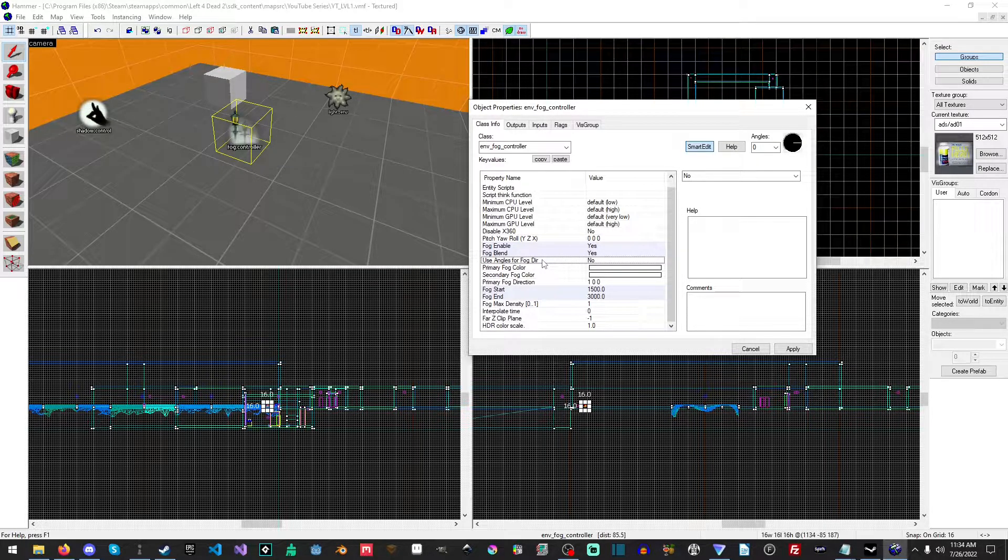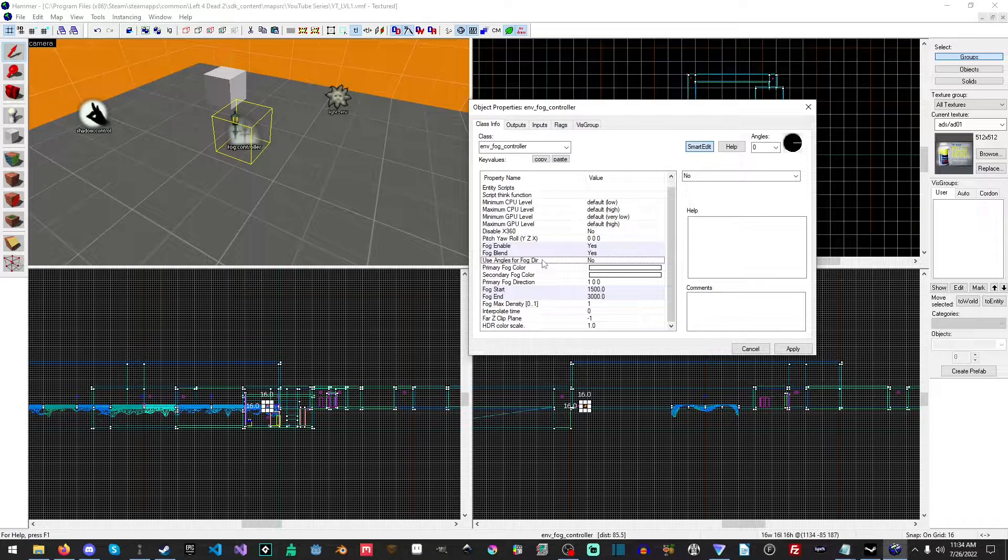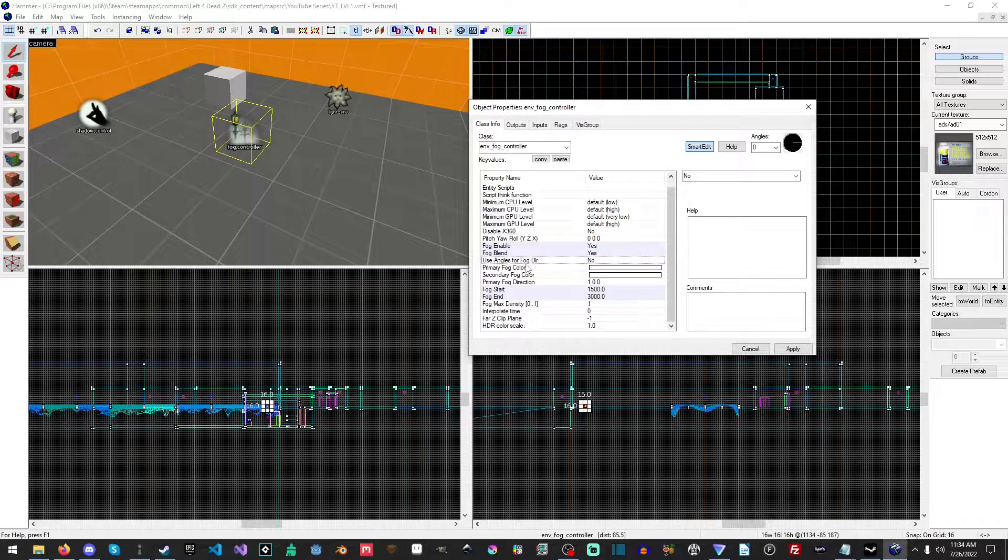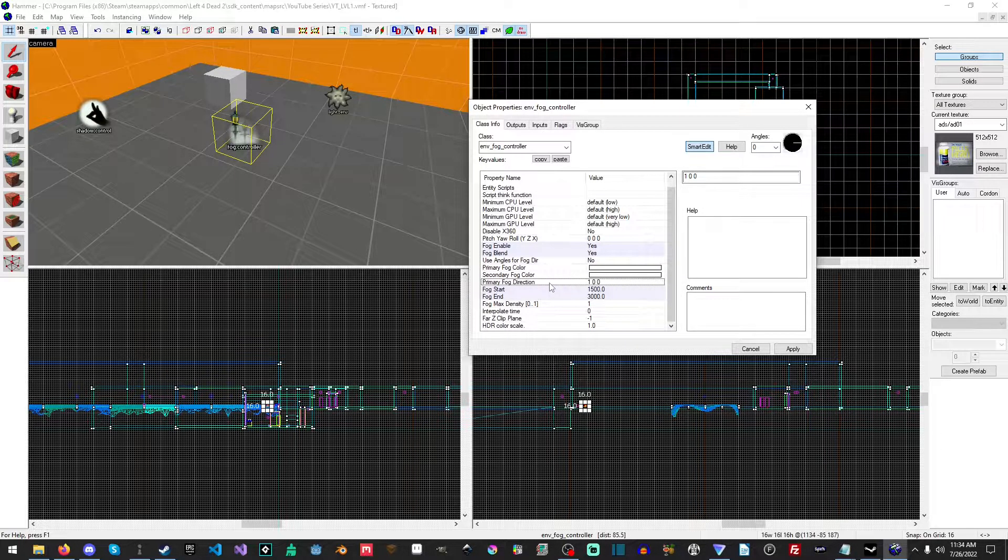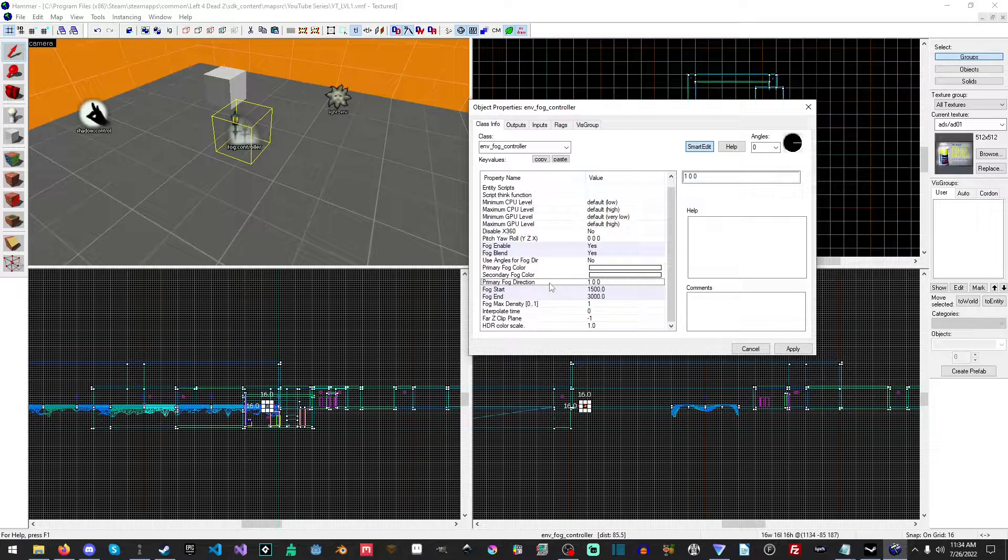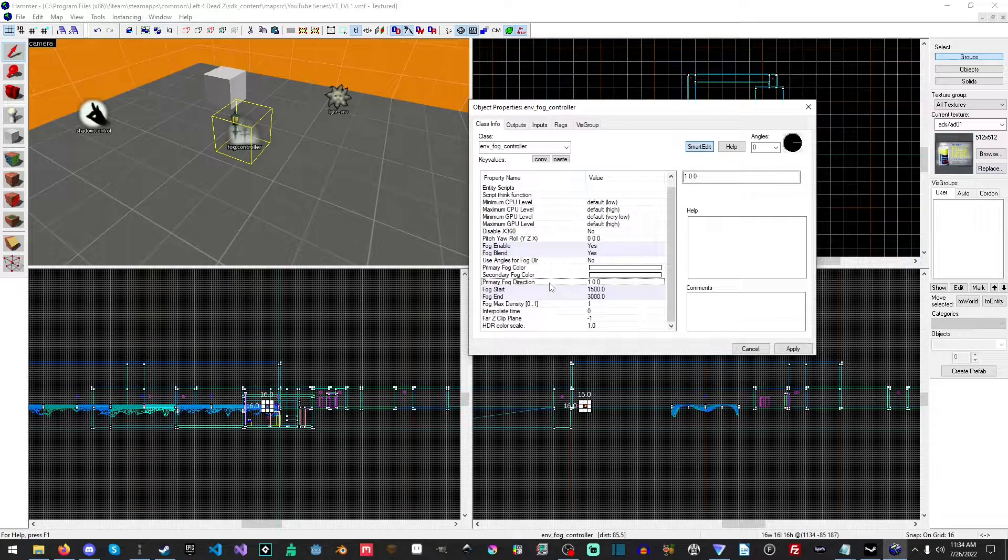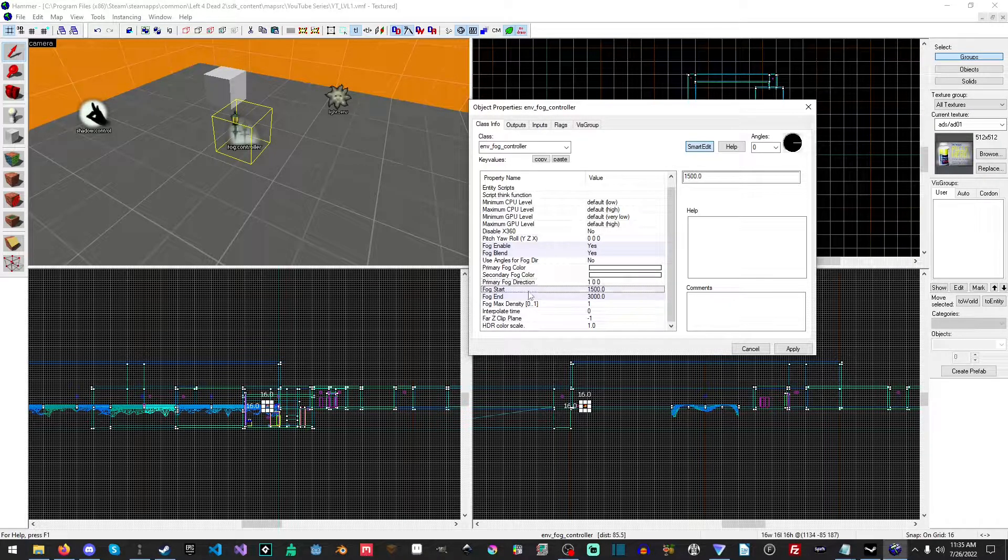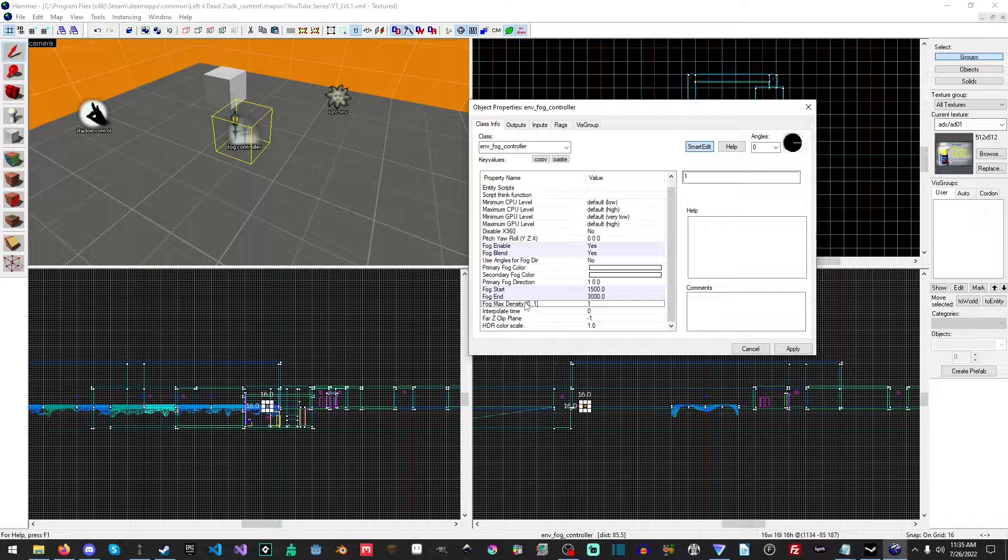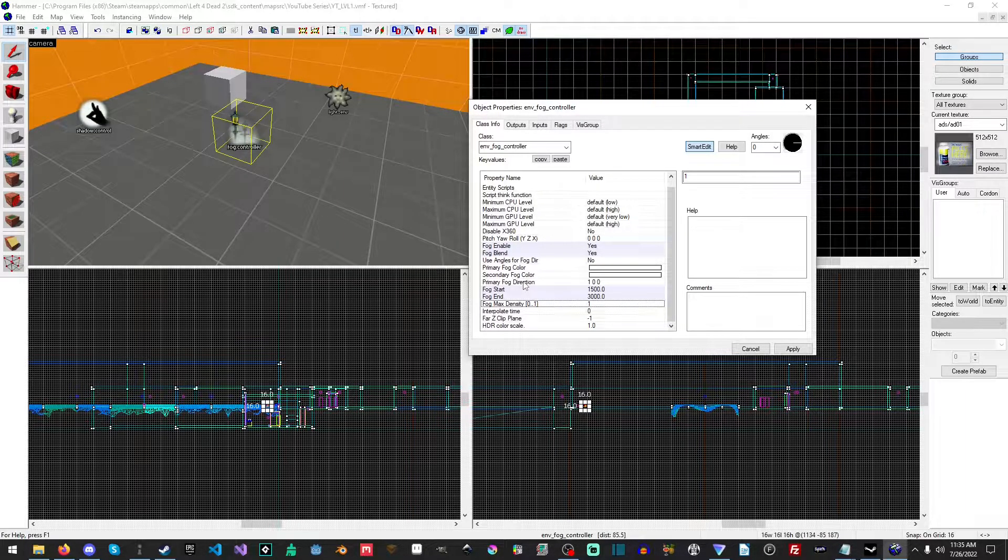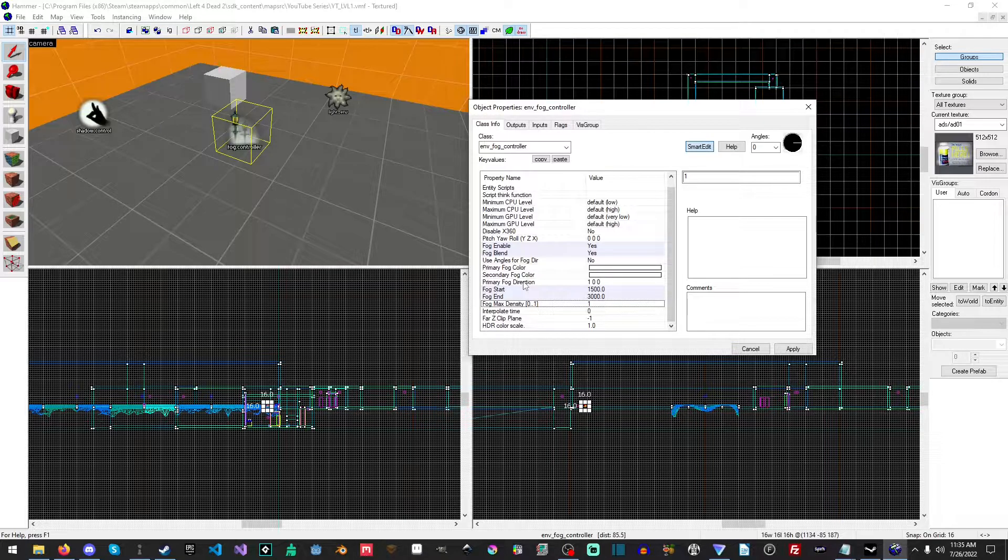I'll probably make a part two on that one because I have a video covering lighting planned and that'll be a great place to show it. Primary and secondary fog color are the color of the fog. The primary fog direction I always just leave at default because from the documentation it effectively comes straight from the center of the camera. Then of course the fog start and end point, the fog's density - so one will make it really dense, zero significantly less dense.